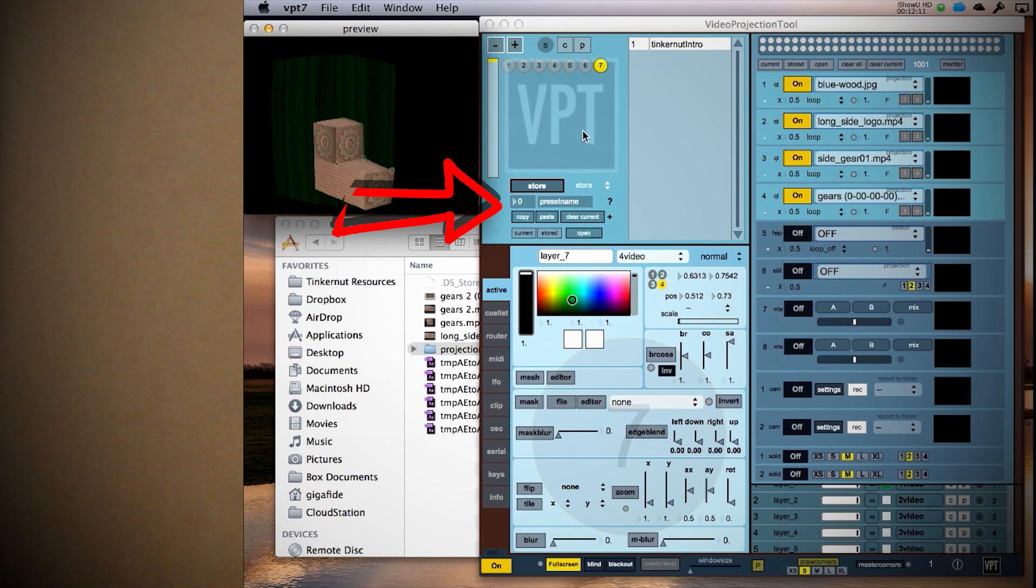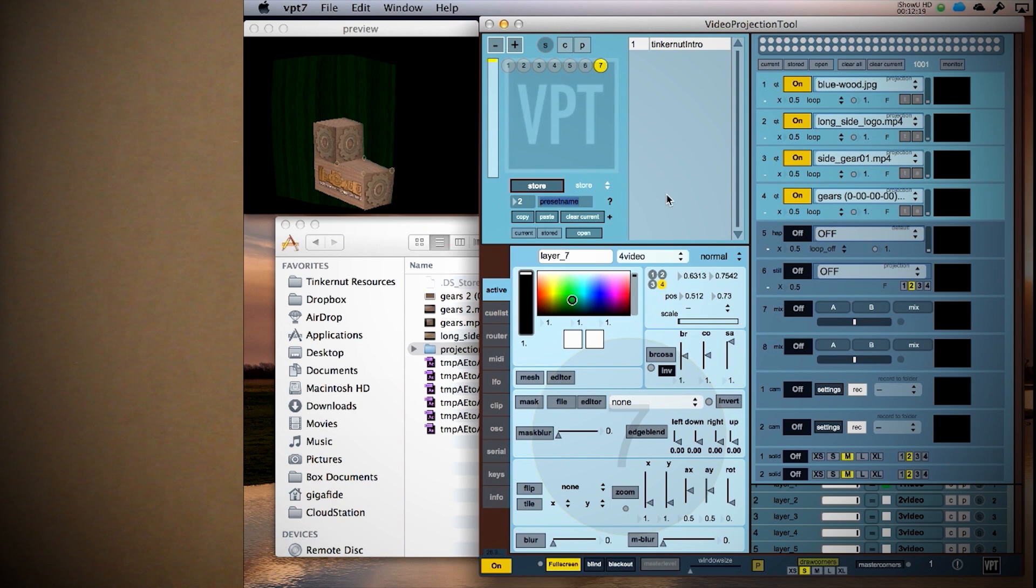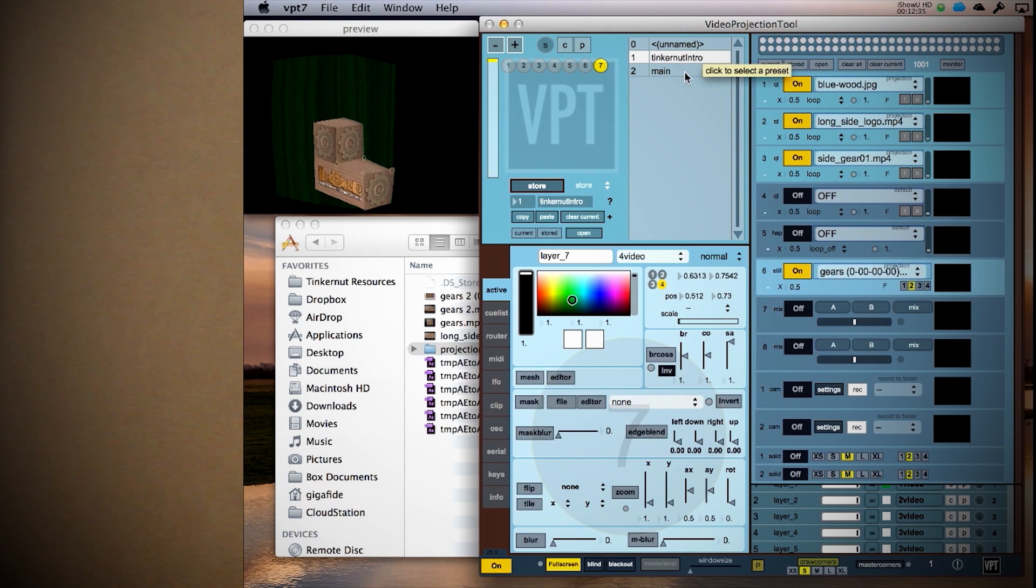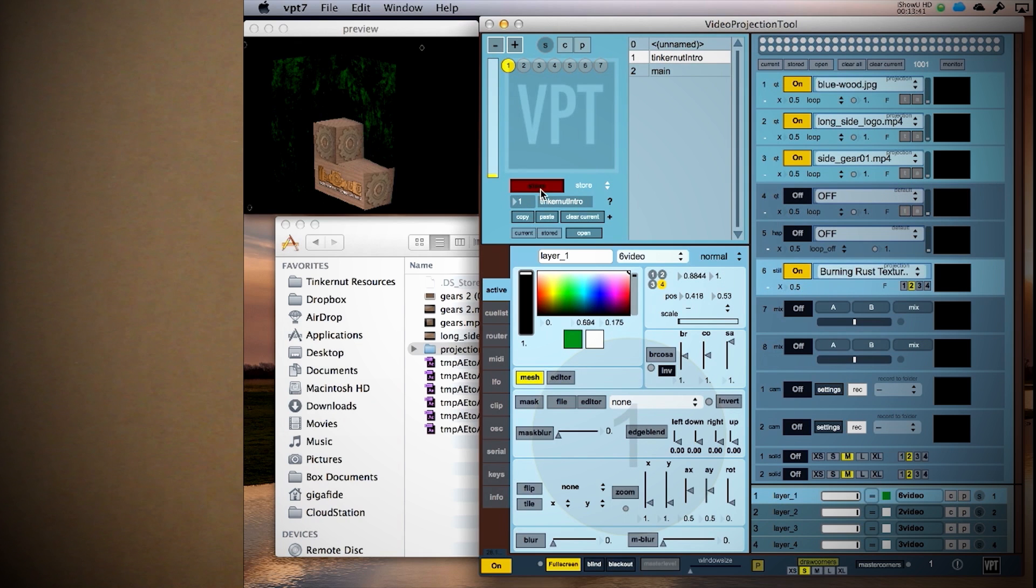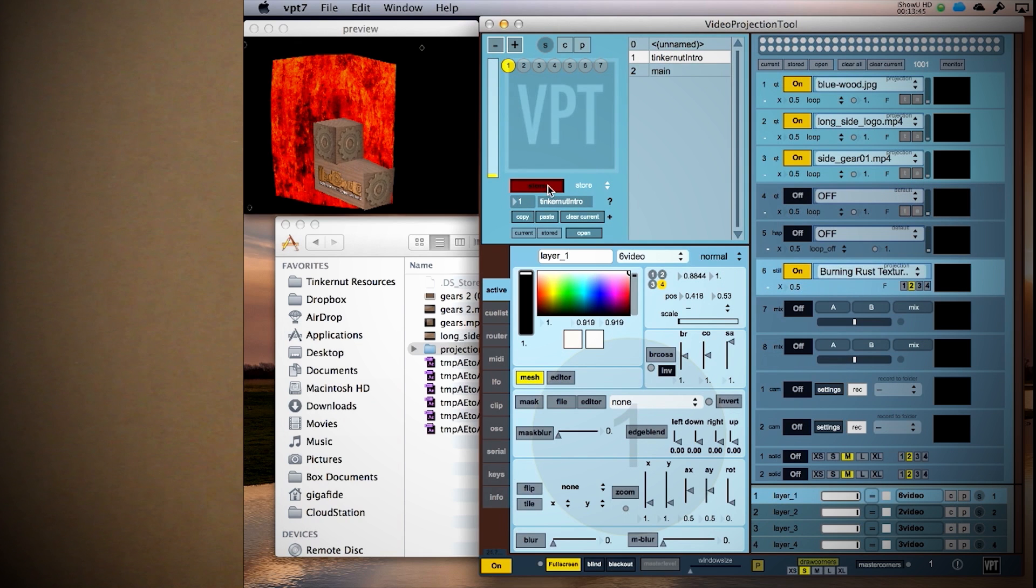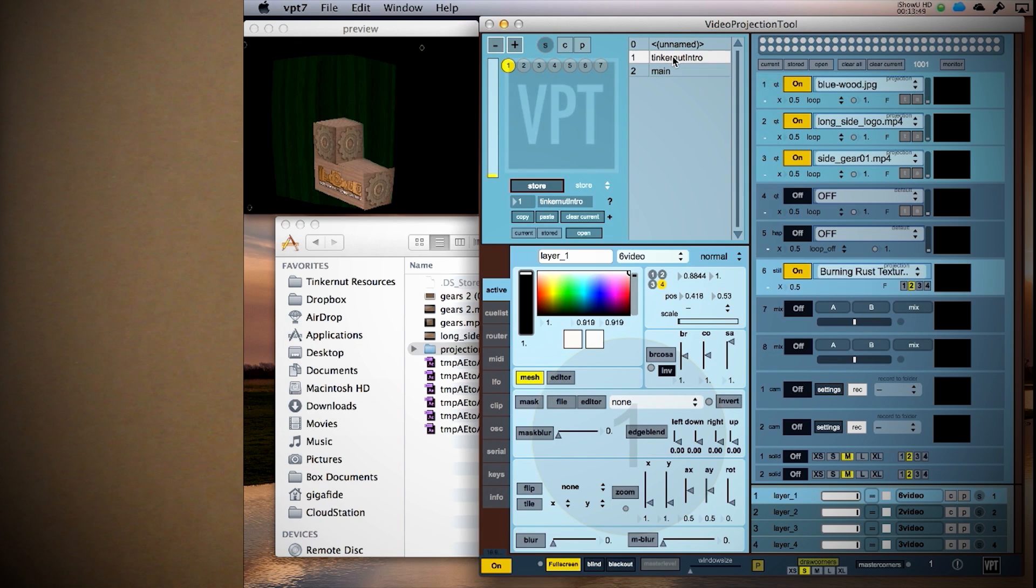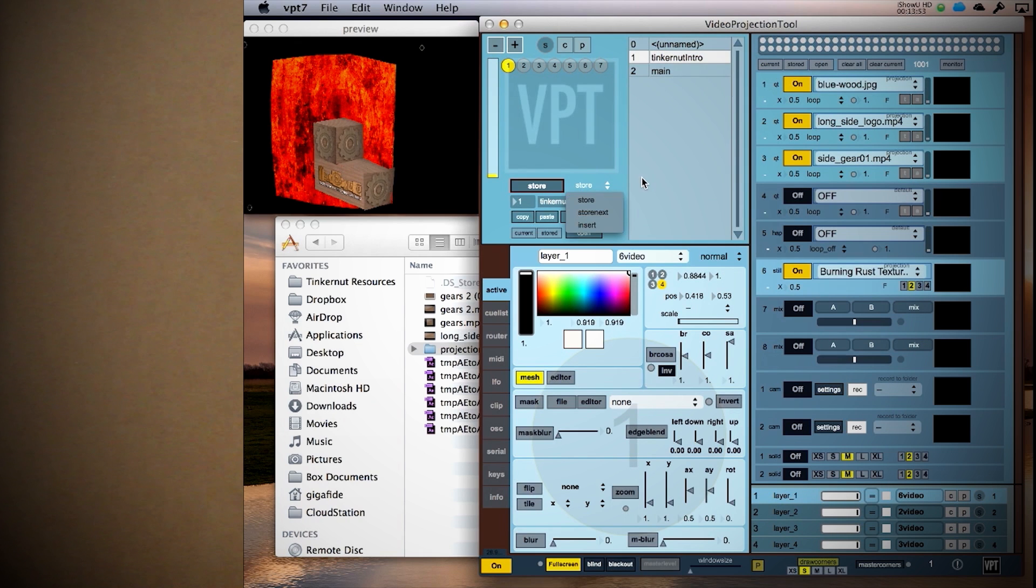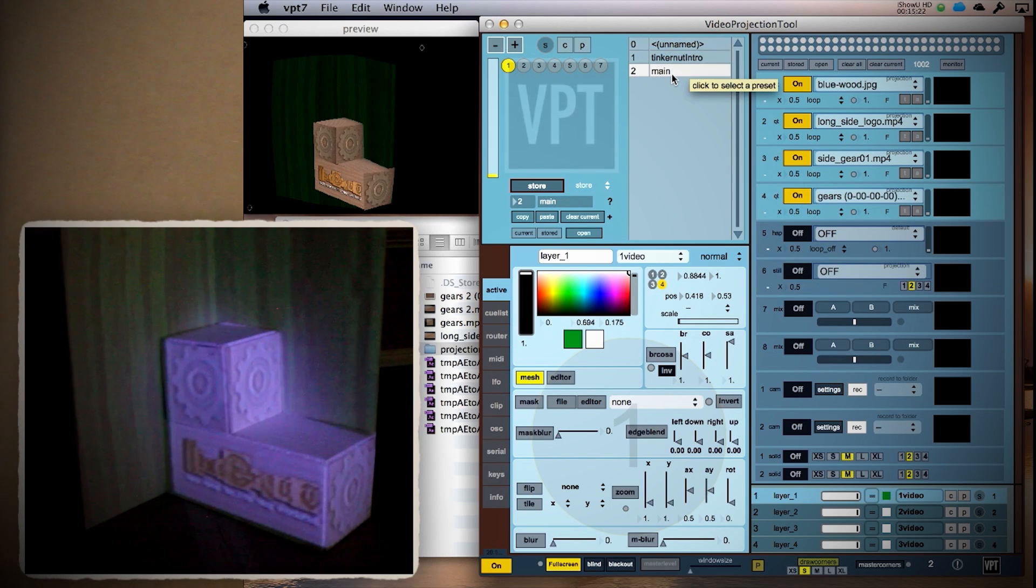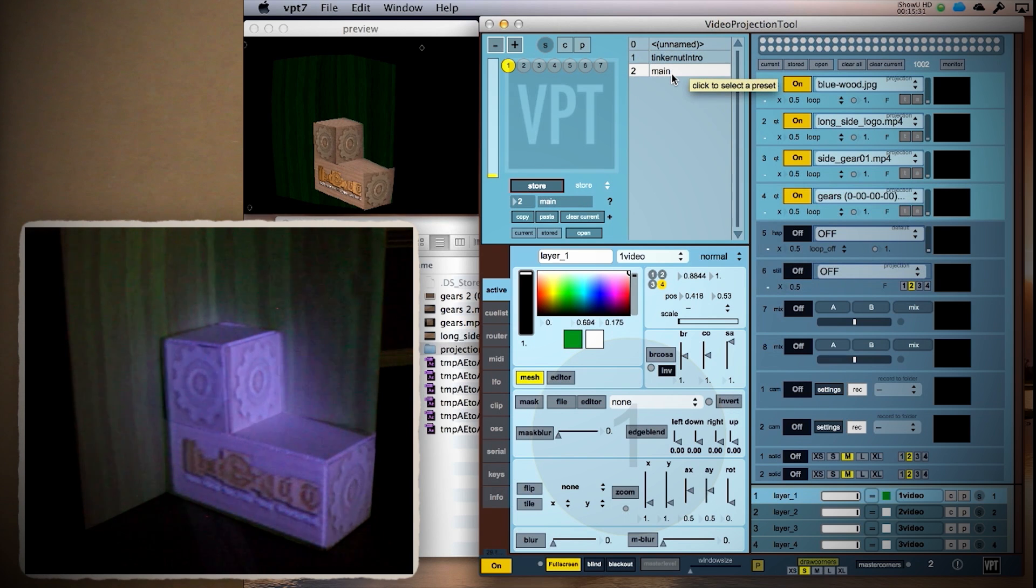When you're finished, you can store this layer set by giving it a number and a preset name, then click store. Now you can create a whole new set of elements for each layer and store that as a different preset. Then you can repeat this for however many sets that you want for your project.